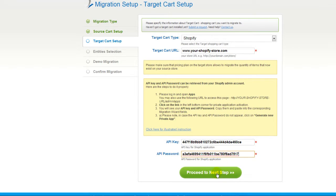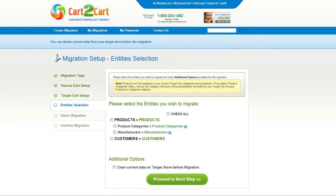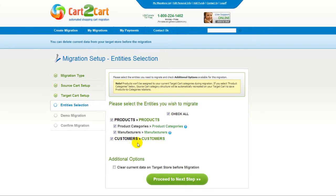Now click Proceed. At this point, you're ready to select the entities you'd like to migrate. Those can be either your products, product categories, manufacturers and customers, along with other corresponding information, or everything altogether. I'm going to check all the entities. You can also select the additional option if you want to clear current data on your target store — this is provided for free. However, it is strongly recommended to back up your database first. Now we can click Proceed to the next step.